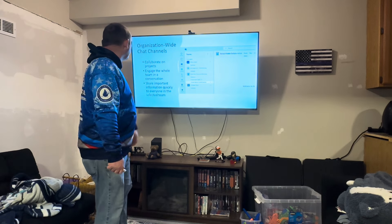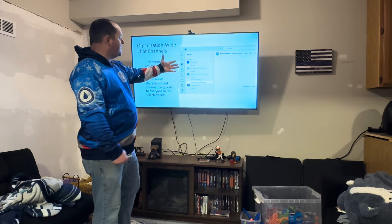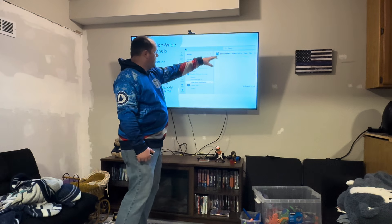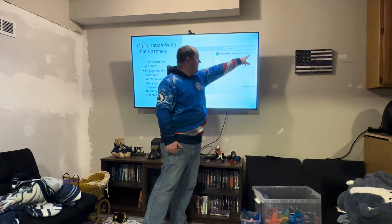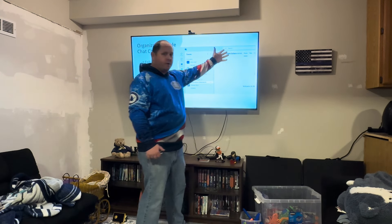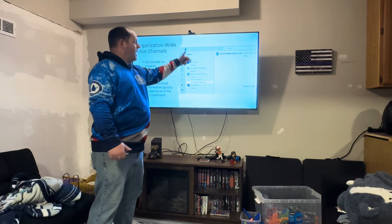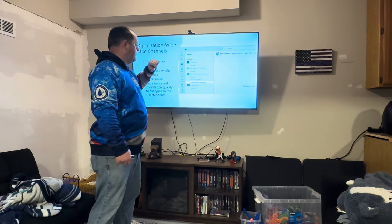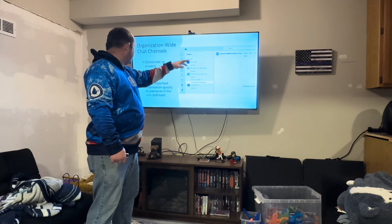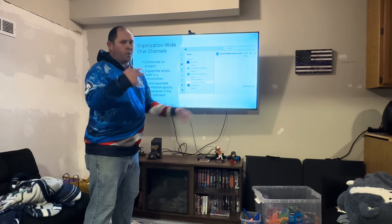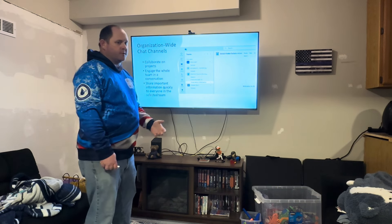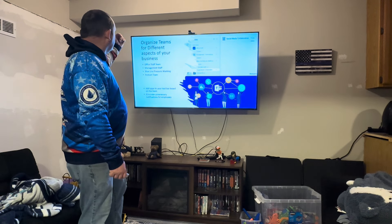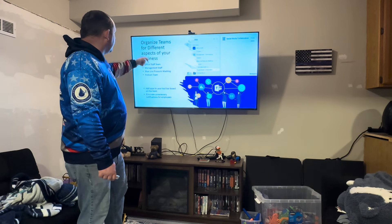We'll talk a little bit more about teams and channels later in the presentation. You can engage everybody, collaborate, and post apps at the top of the tool board — that's where you can put apps that team members can go into, do some collaboration work, have discussions, and quickly get important information out to members of your team.